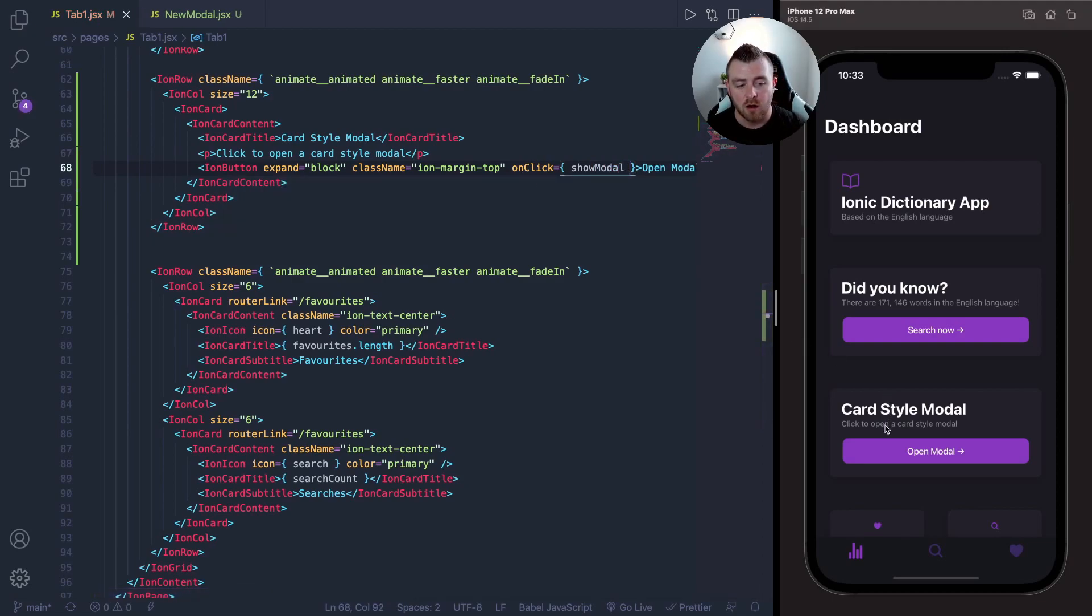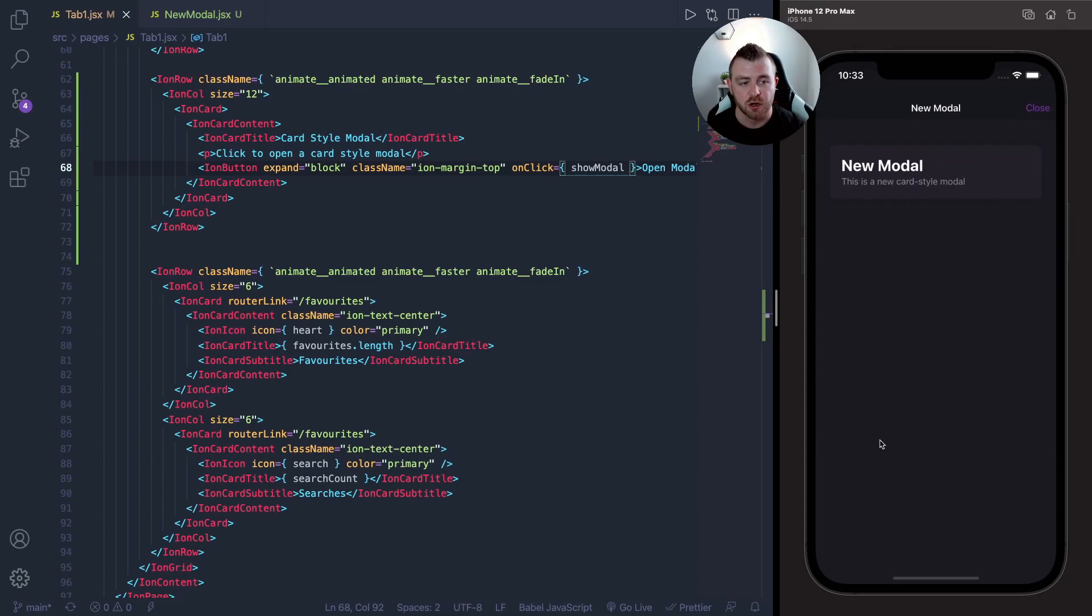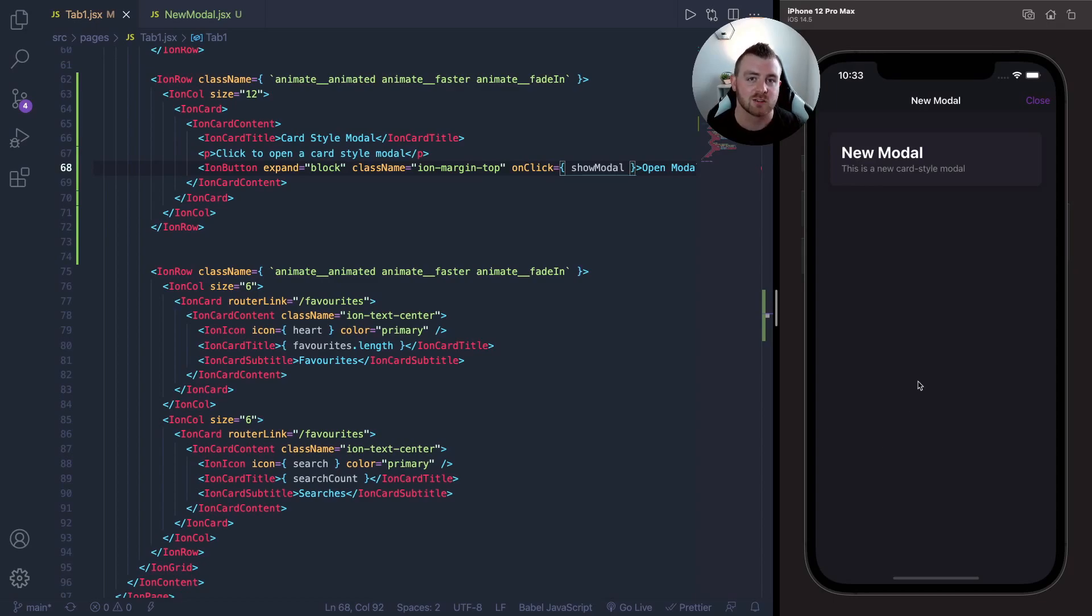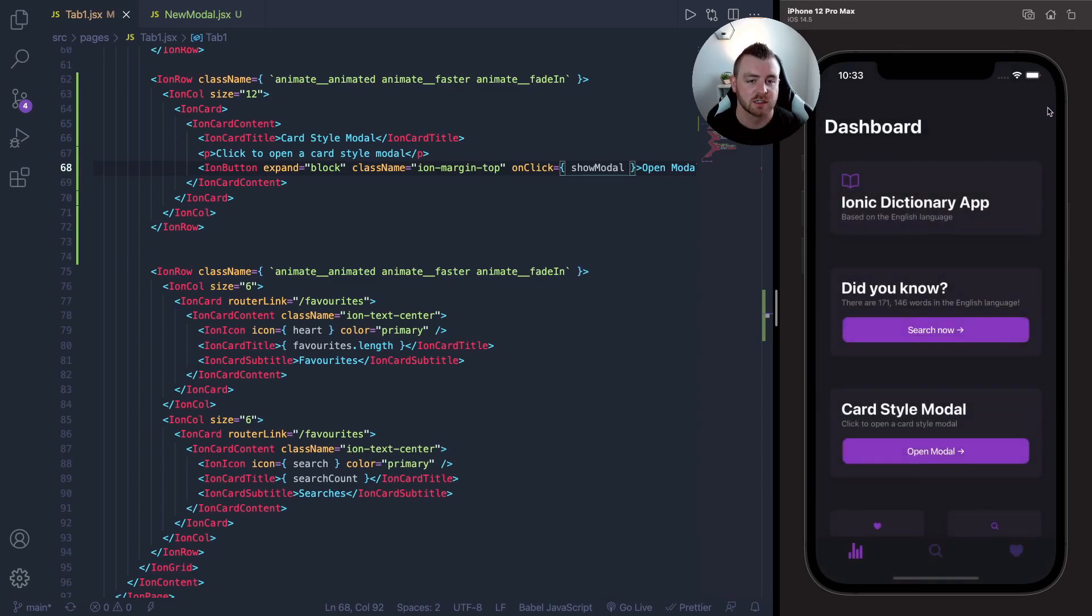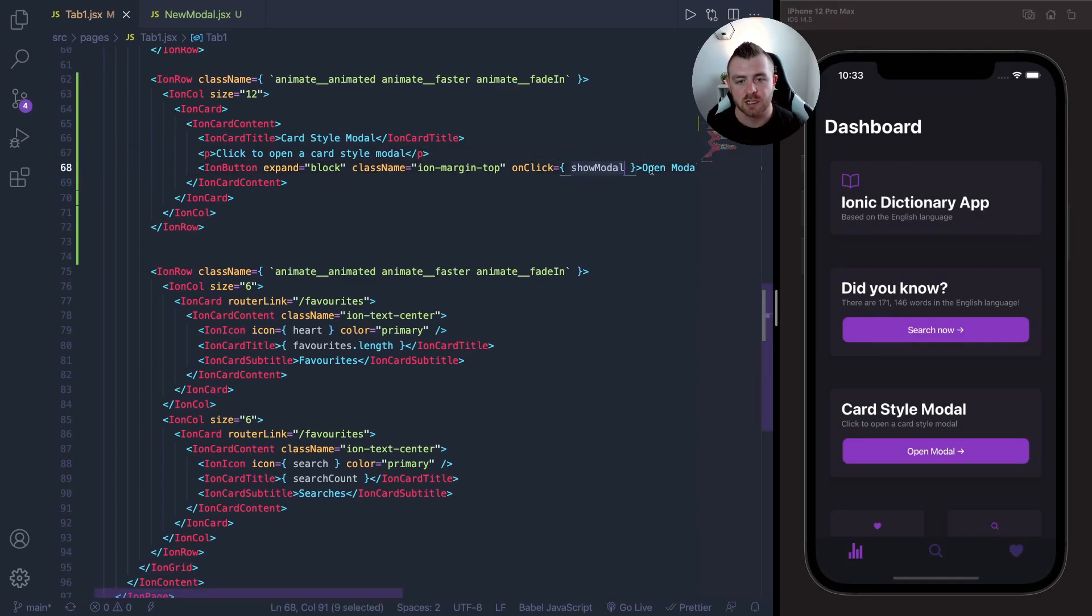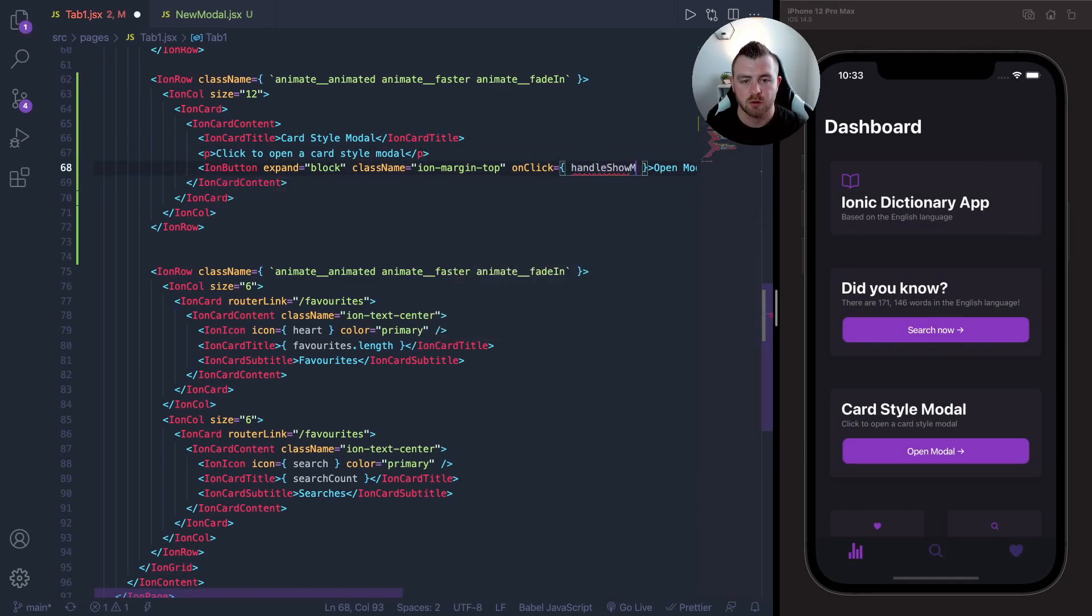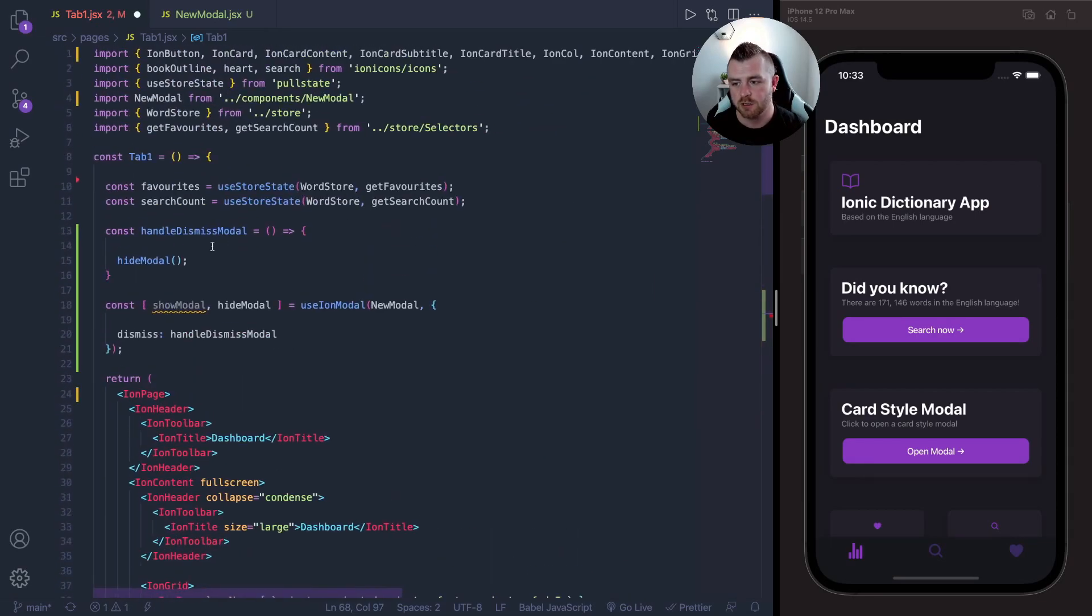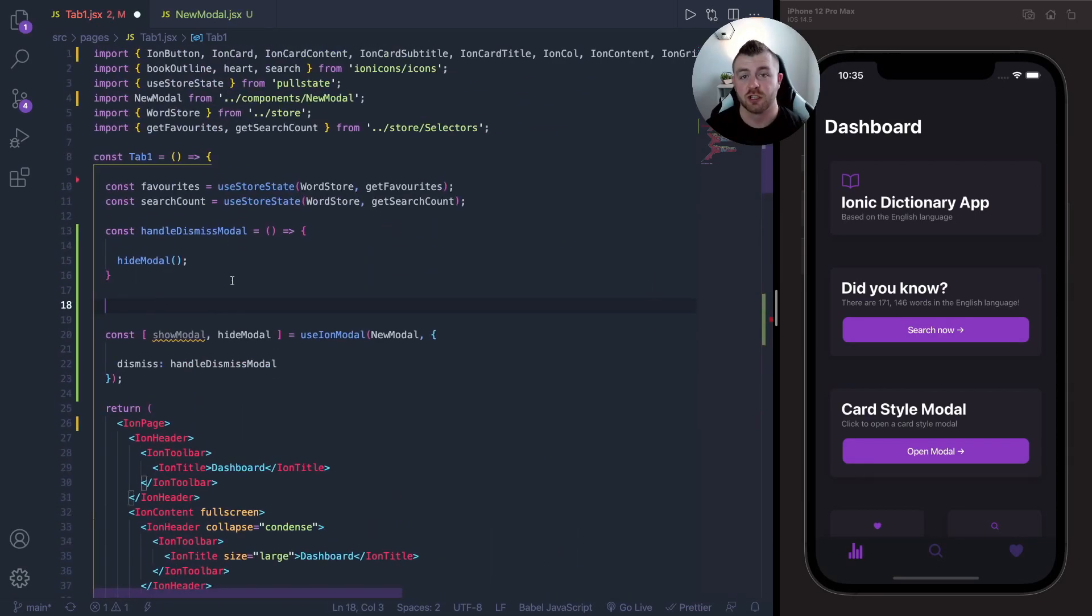Our button click should work. Currently it opens the modal, but you'll notice that it's not a card style modal just yet. And that's because we need to add one extra prop. So if I close this and change this to handleShowModal just to make it look a bit cleaner while I show you this.